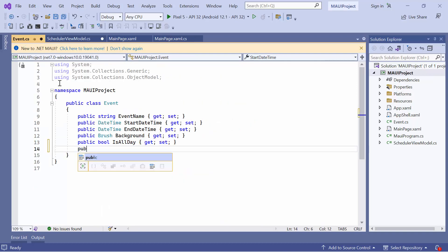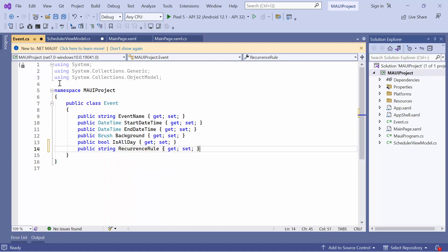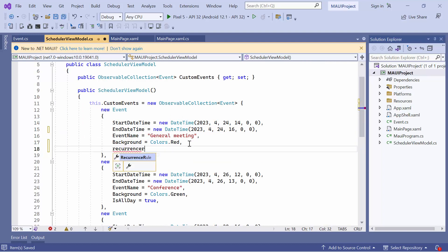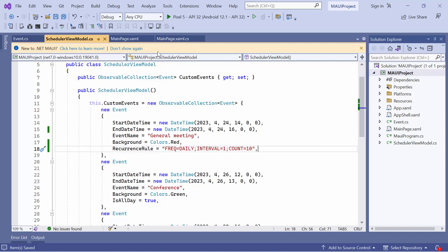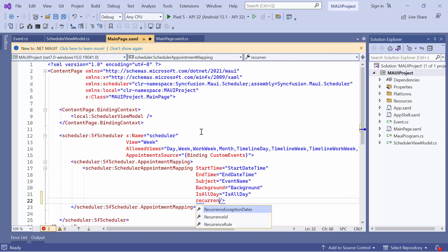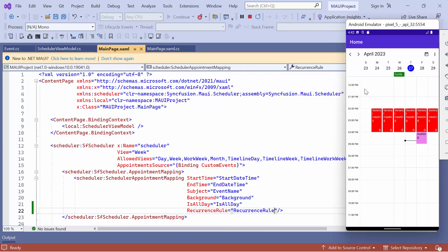To do this, I first define the RecurrenceRule property in the event class. Next, I go to the ViewModel class to add the RecurrenceRule for the general meeting appointment data. I set the frequency to daily, the interval to 1, and the count to 10, so that this appointment will repeat 10 times. Then, I navigate to the main page XAML and map the RecurrenceRule property. The general meeting appointment now repeats for 10 days in the scheduler.